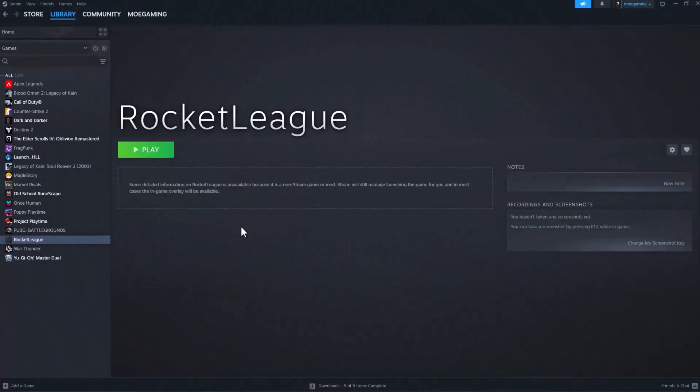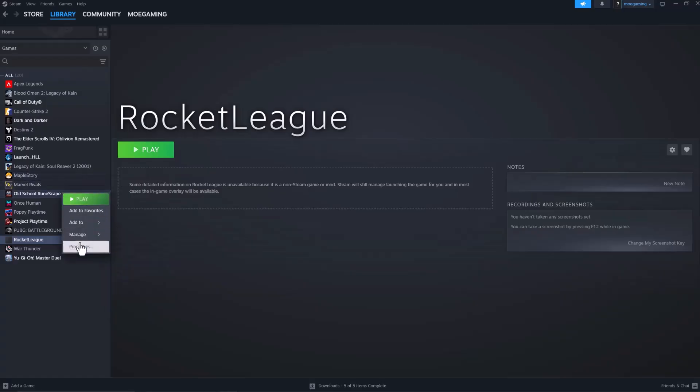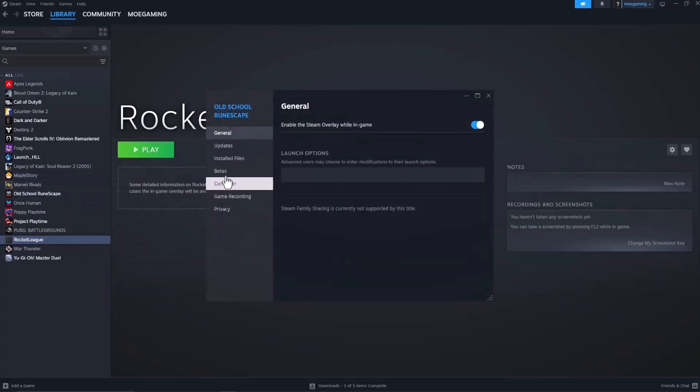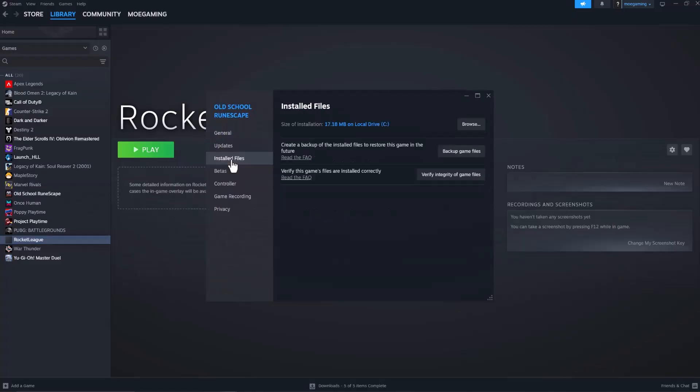If this game is crashing on Steam, the easiest way to fix it is to go into Steam, click Library, right-click on the game, go to Properties, click Installed Files, and where it says verify the game files are installed correctly, click the Verify Integrity of Game Files button. This will make sure all the game files are installed correctly and nothing is broken or corrupted.